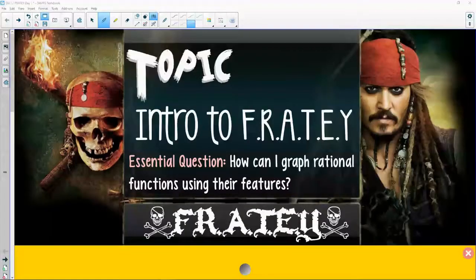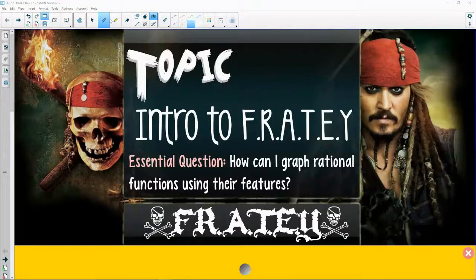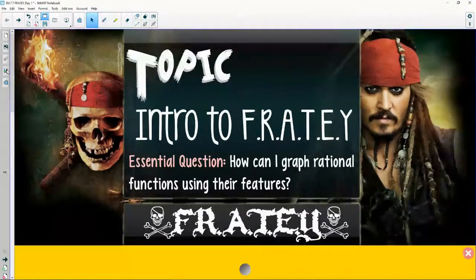Hi there, welcome to Intro to FRATEY, as in FRATEY-madey. We are going to take a look at how to graph rational functions using all of their different key features. Of course, we have to talk about what we mean by key features.